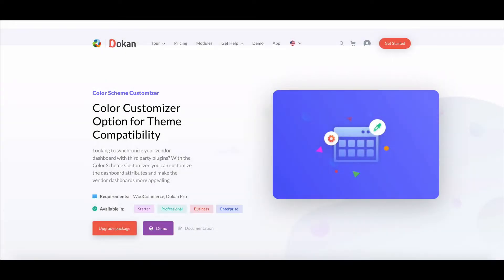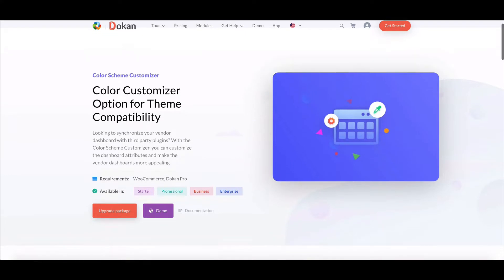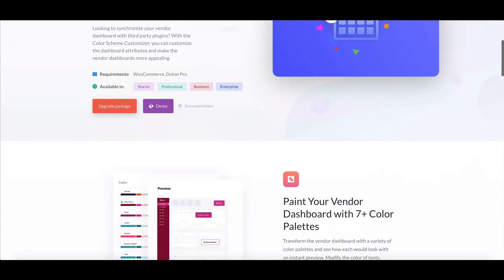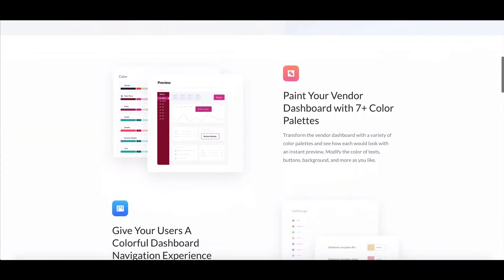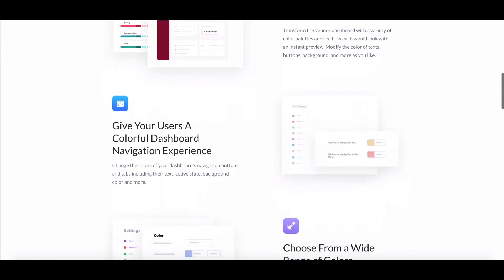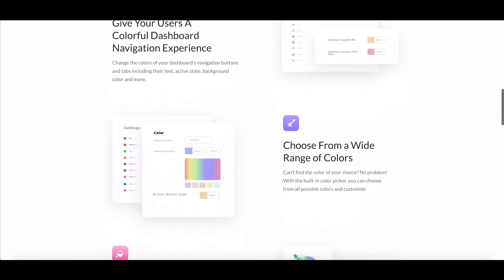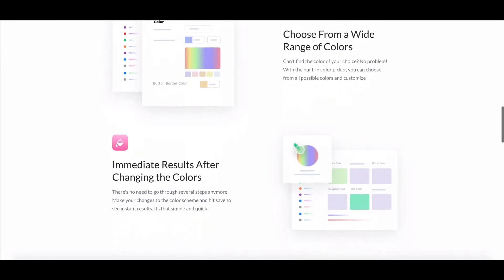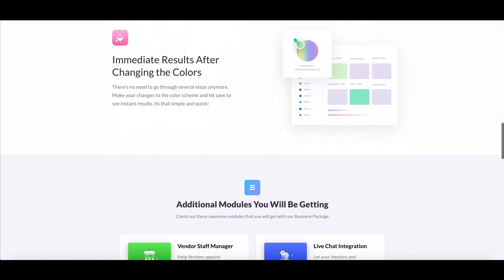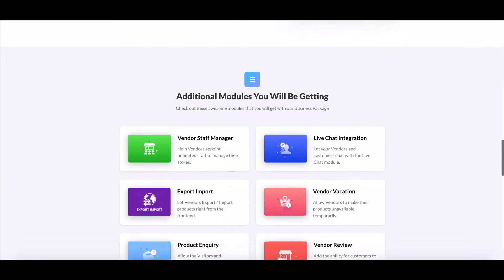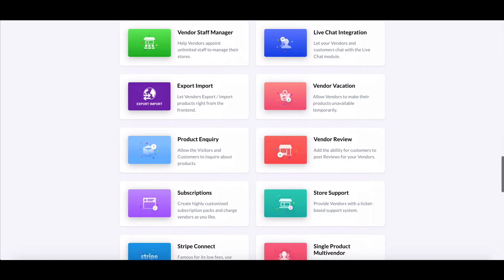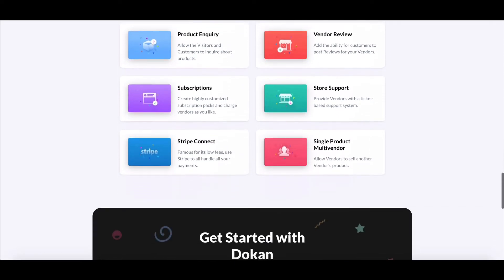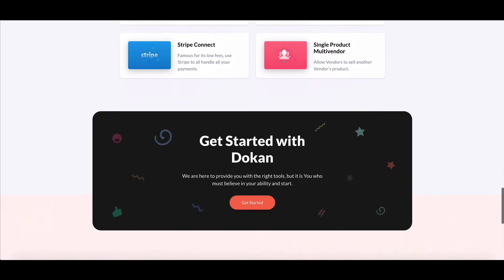Dukan Color Scheme Customizer is a powerful module that helps you change the color of the vendor dashboard. If you are using third-party themes with Dukan, you often face situations when you need to change the color of the vendor dashboard. This is where you need the Dukan Color Scheme Customizer. This video will explain how you can use this feature with a step-by-step guide.